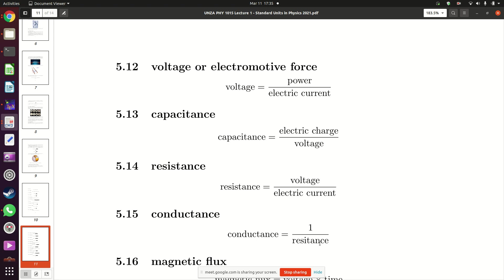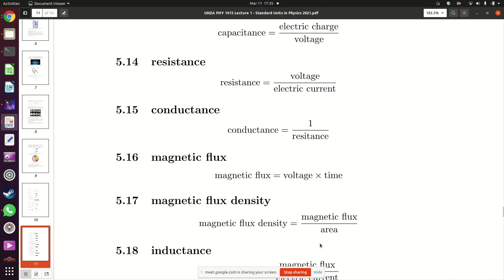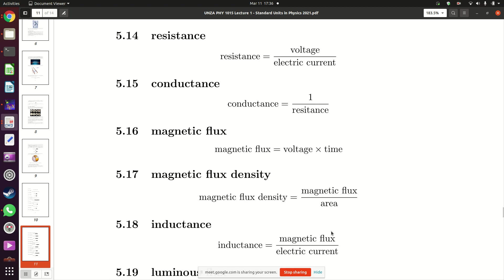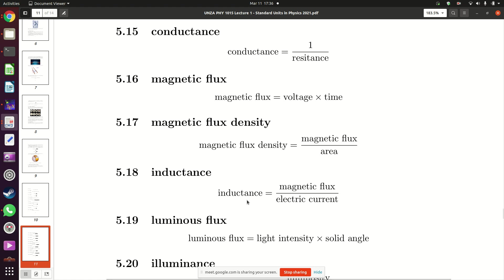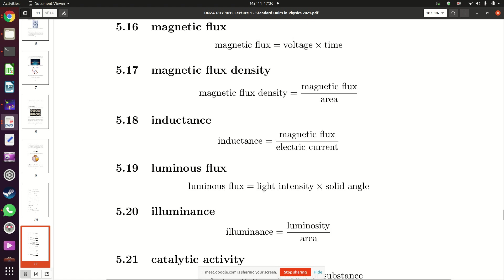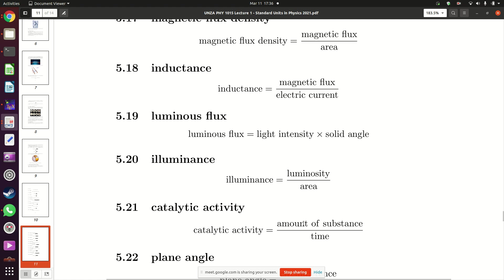Magnetic flux is obtained by multiplying voltage by time — a multiplication. Magnetic flux density is magnetic flux divided by area — a division. Inductance is magnetic flux divided by electric current — a division. Luminous flux is obtained by multiplying light intensity by the solid angle — a multiplication. Illuminance is luminosity divided by area.